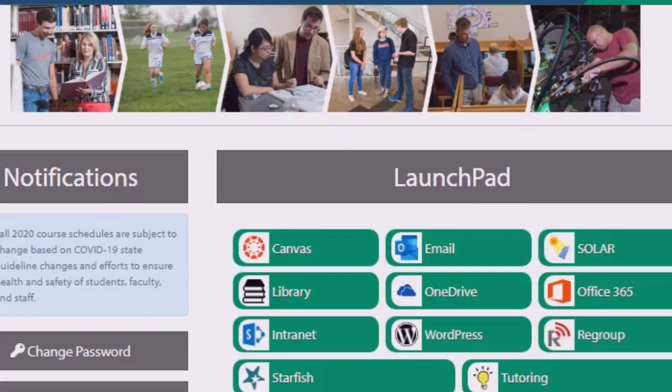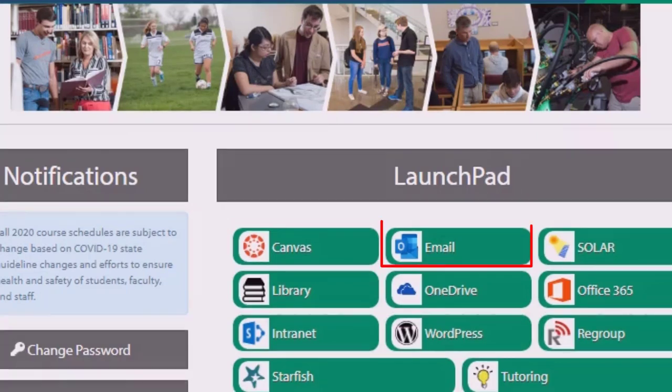The next item is email. This is your John Wood email. It will contain important information from the school, information about financial aid, information about upcoming dates and deadlines, and information about social activities, clubs, and organizations. It's not to be confused with the Canvas inbox. They are not one and the same, and you should check both daily.